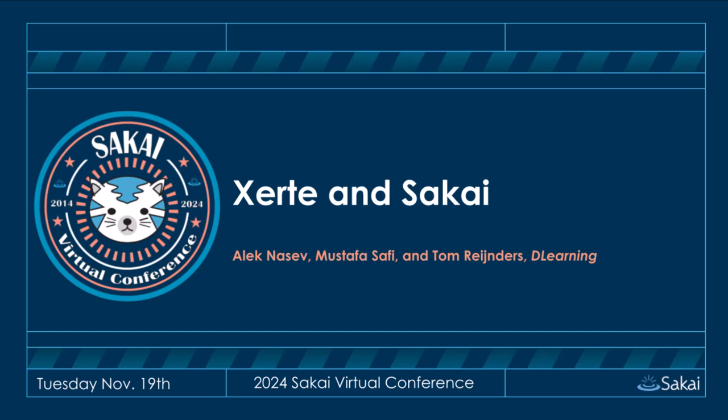Okay, welcome back. Our next session is Xerte and Sakai, or Sakai and Xerte, as it might be listed in the program. We have a group of presenters from D-Learning.